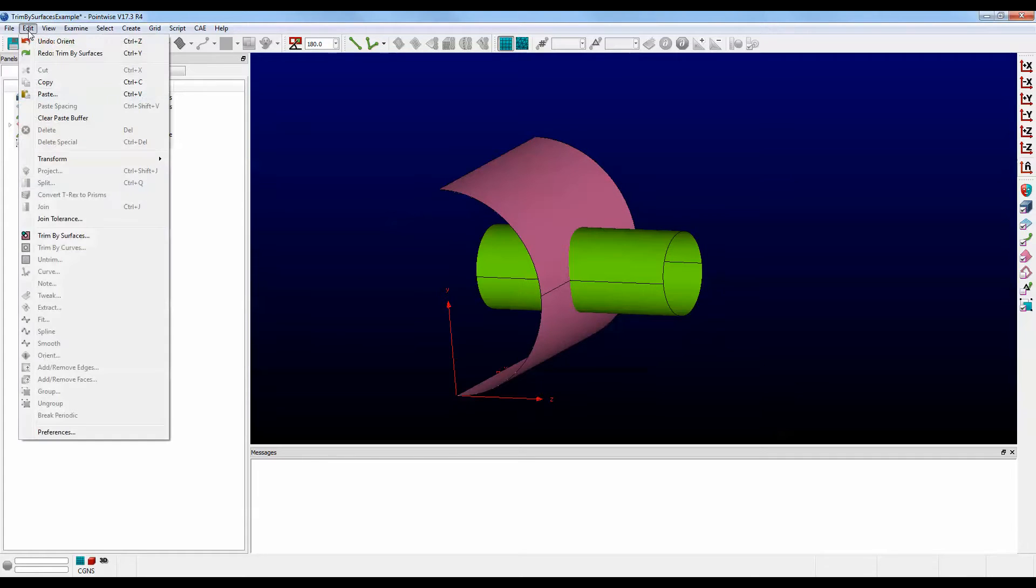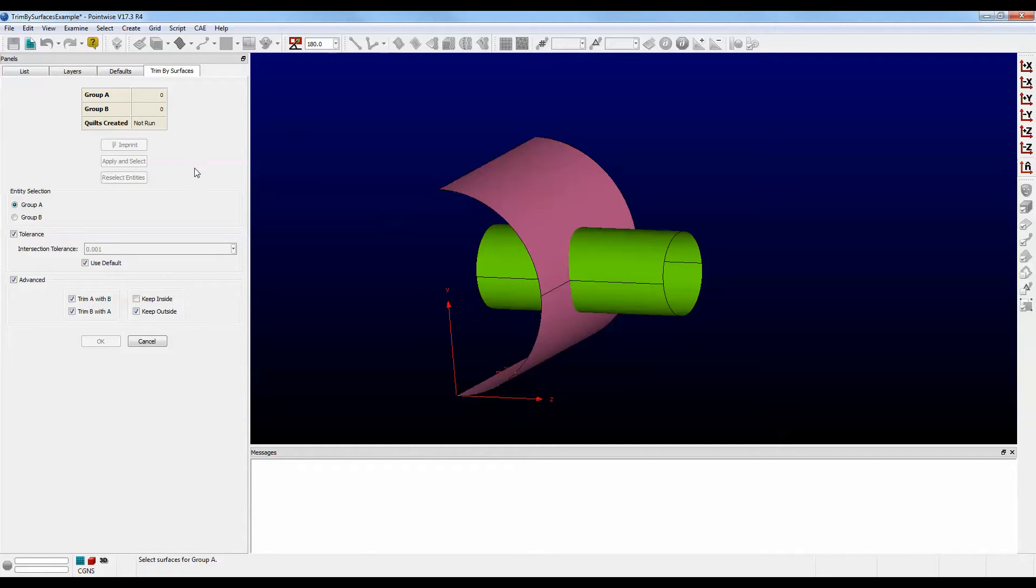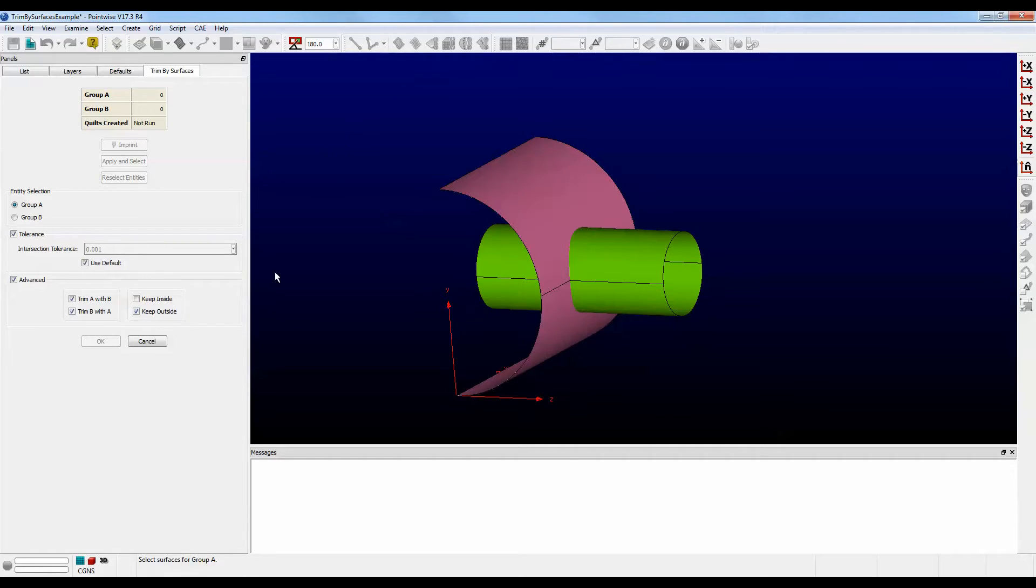Click on Edit, Trim by Surfaces. Notice at the top, there's a table that shows Group A and Group B. This is how we will categorize our surfaces that we'll be trimming with each other. For example, the boiler tank will be Group A, and the pipe will be Group B.